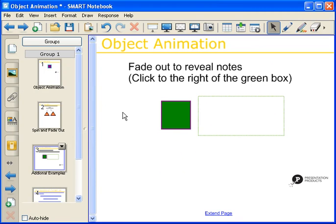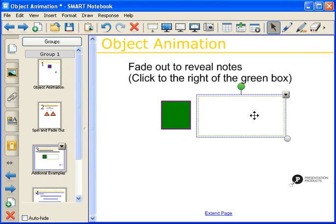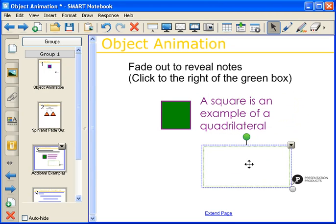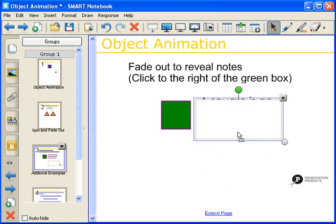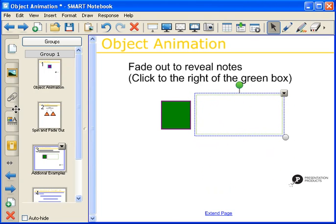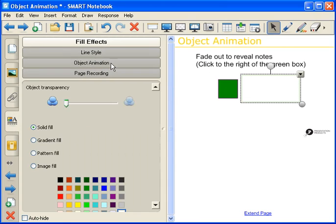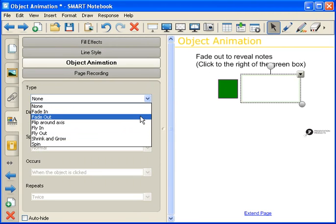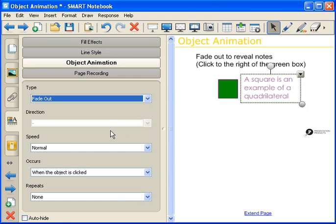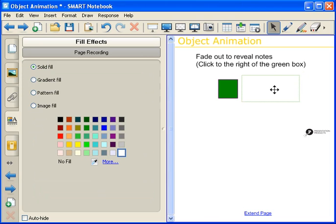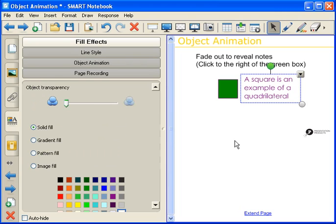The last technique I want to show you is a fade out to reveal notes. There are additional directions — click to the right of the green box — so we want to click on a white box beside it. This will fade out and reveal the additional information behind it. We're going to click on the white box, click on the Properties tab, Object Animation, and we want it to fade out. We're going to keep the speed as normal, occurs when the object is clicked, and then repeats none. To test it out, just click on the object, and we can see that it works perfectly.